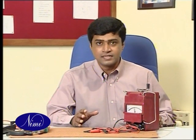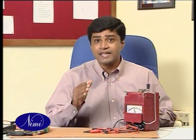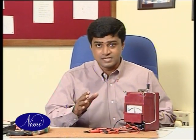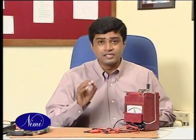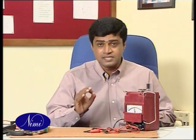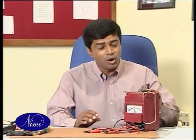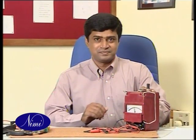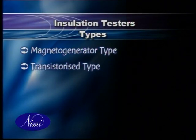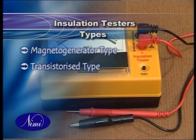Ordinary ohmmeters are not generally designed to measure high values of resistance. An instrument exclusively designed for this purpose is the megometer, commonly known as a mega. There are two types of insulation testers: the magneto generator type and the transistorized type.